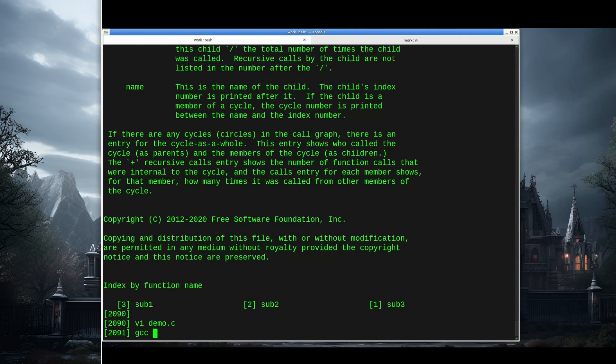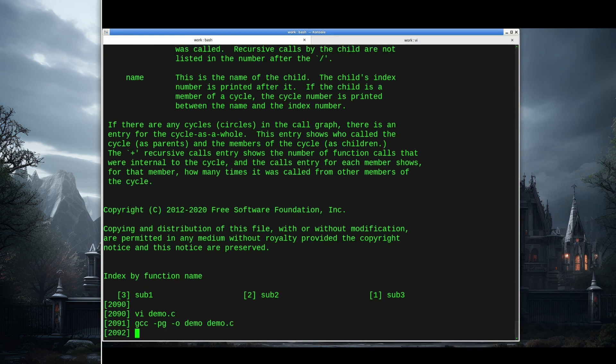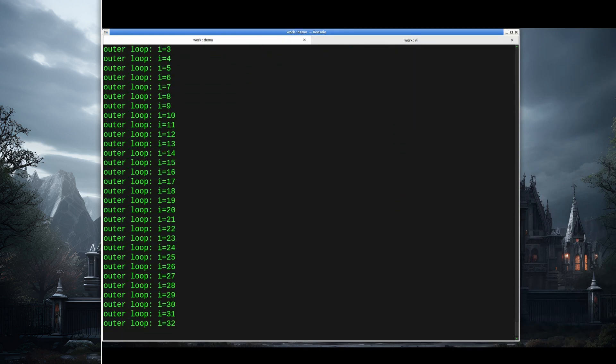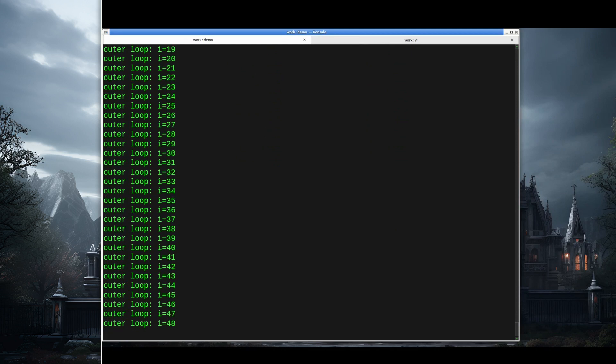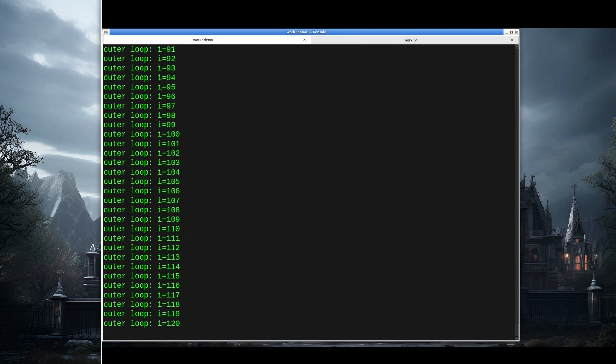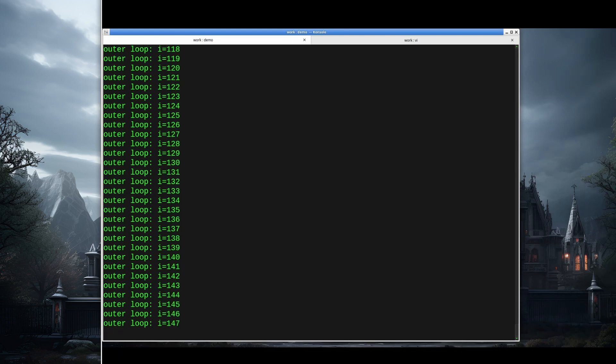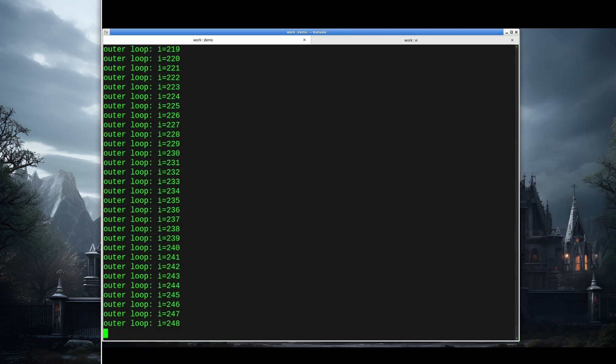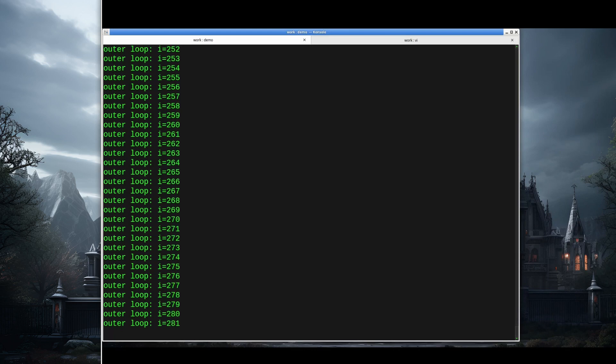I'll do gcc -pg -o demo demo.c. And then I'll run this. You can see it's moving along pretty quickly, but it's got to go through this outer loop a thousand times. So it just finished one-tenth of it. We're definitely going to see some non-zero execution times in that flat profile. And then we'll see the call tree and hopefully be able to tell where most of our time is being spent.